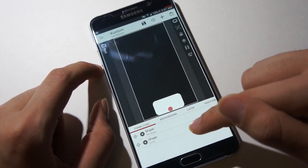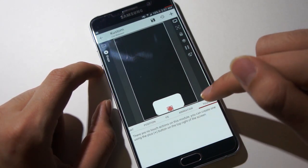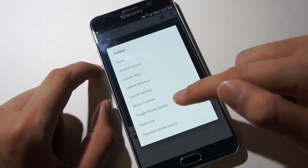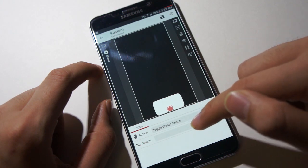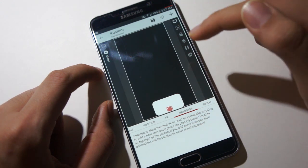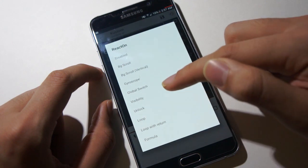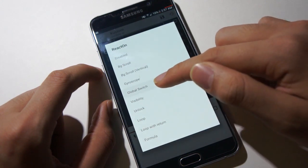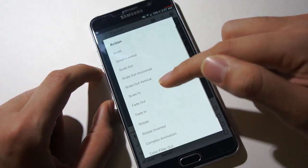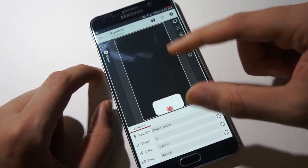Now we want it so that when we tap the circle, the animation occurs. So we'll go to circle and touch, new, touch global switch, and we'll activate the SW switch. Now once we touch it, we want it to go big, so we'll go to animation, new animation, and we'll make it react on global switch — that's the switch we made. We'll choose our switch, which is SW, and we'll make it scale in. So once we tap it again, it'll go big. Scaling means go big.